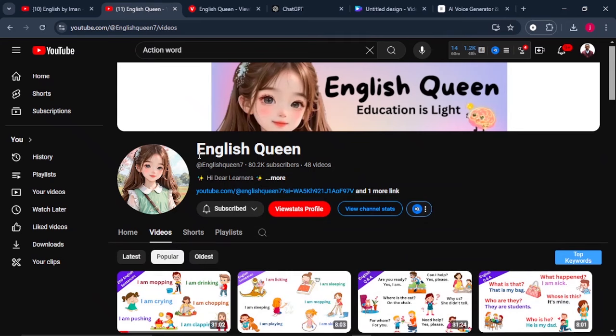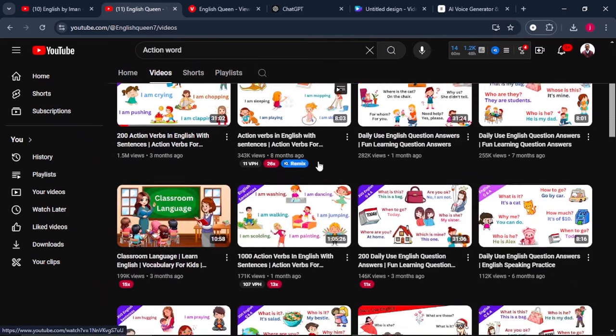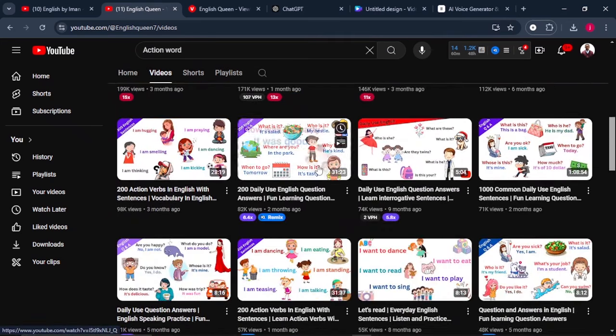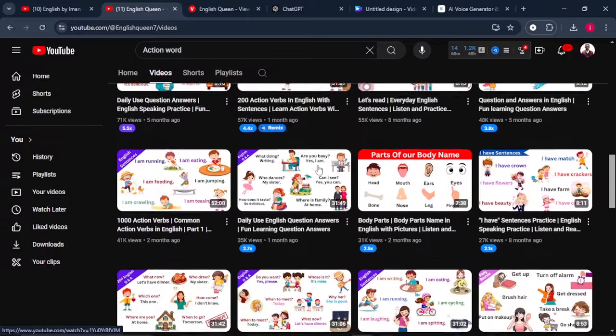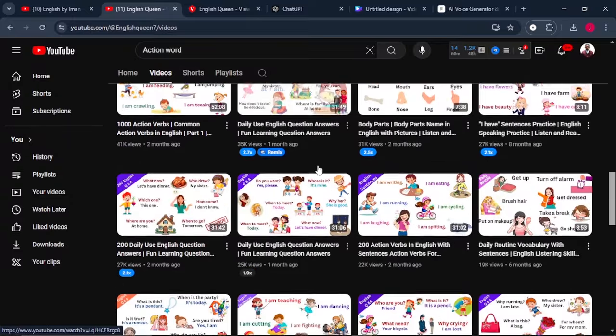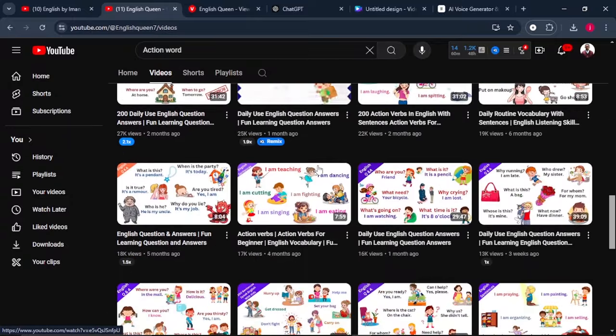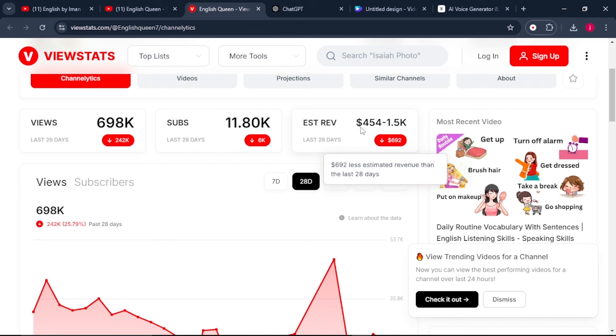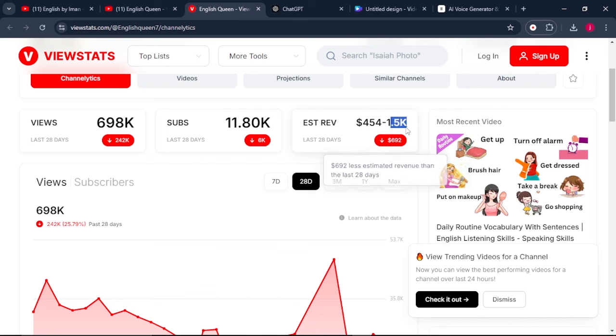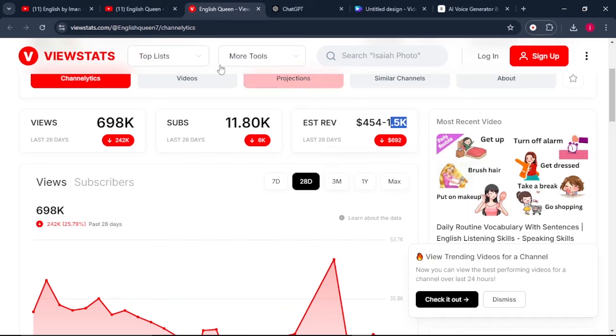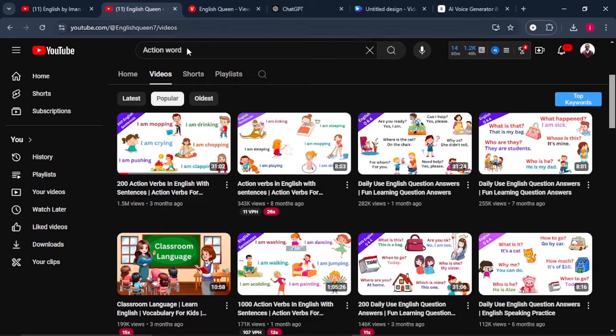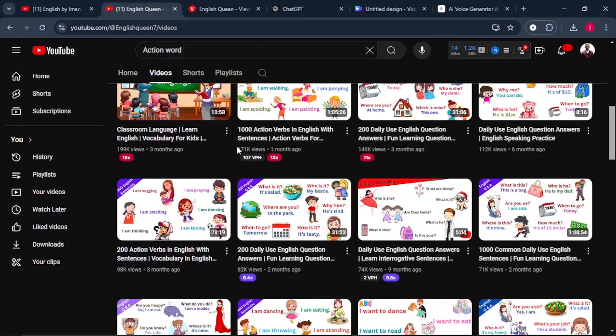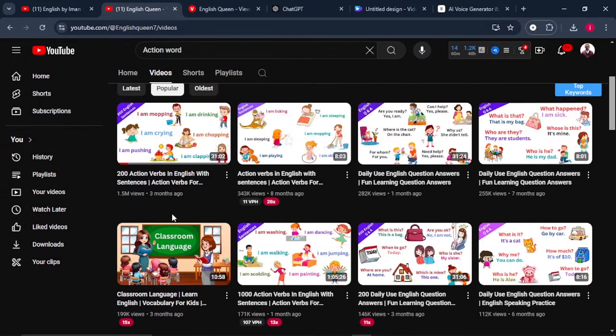This channel is called English Queen and they're creating amazing educational videos that are adding so much value to the lives of the people out there. According to ViewStats, it shows that this channel is earning anywhere from $400 to $1,500 every single month.